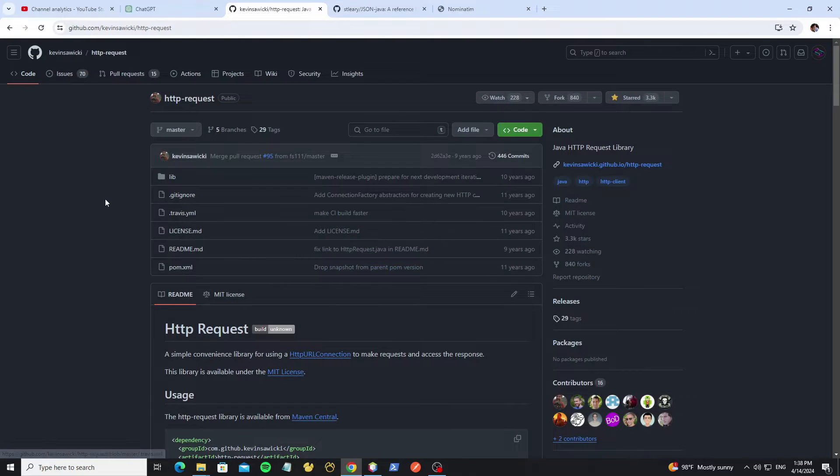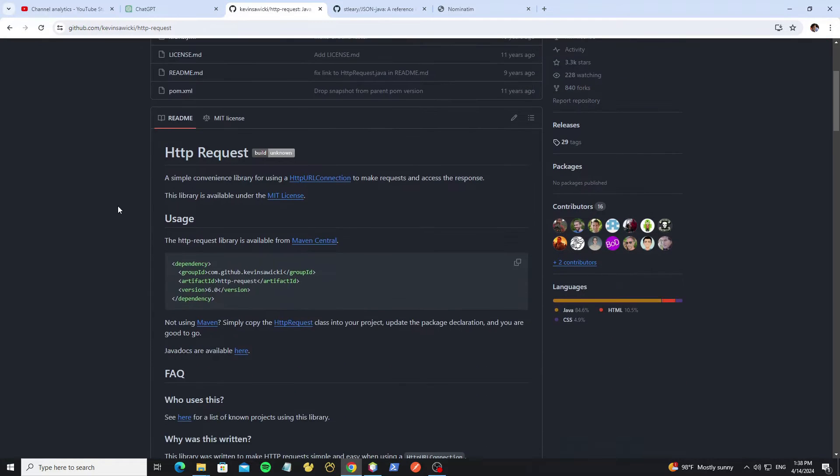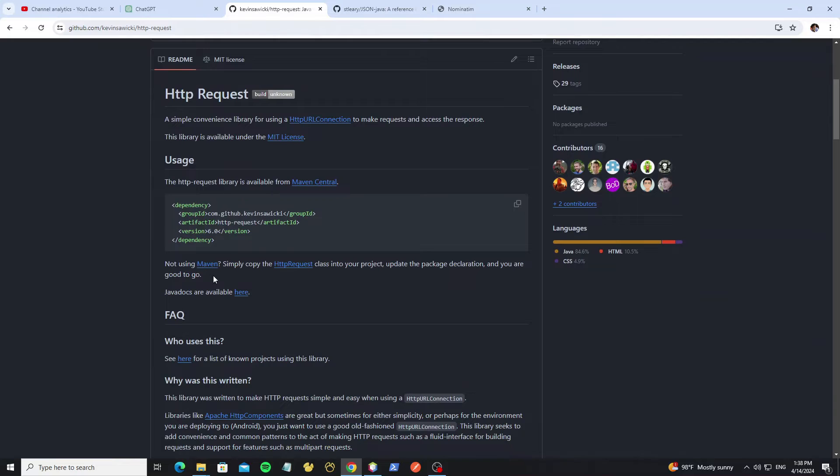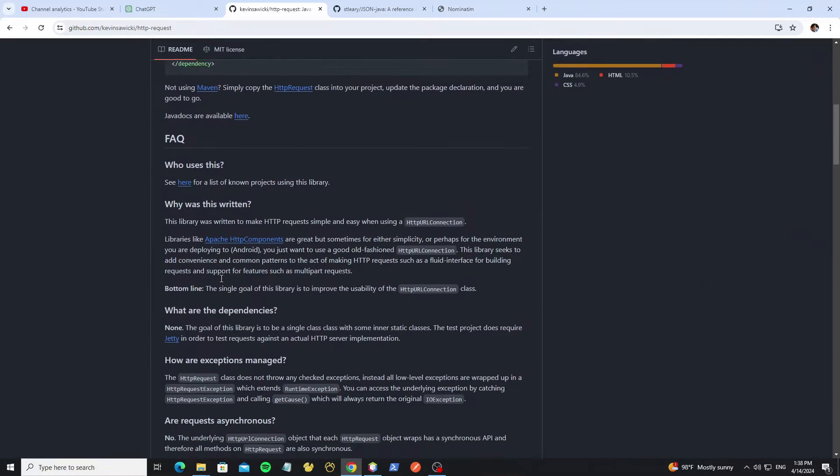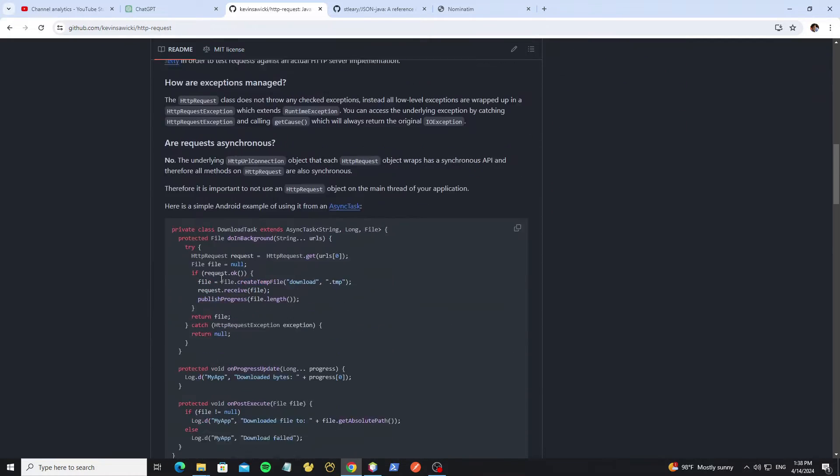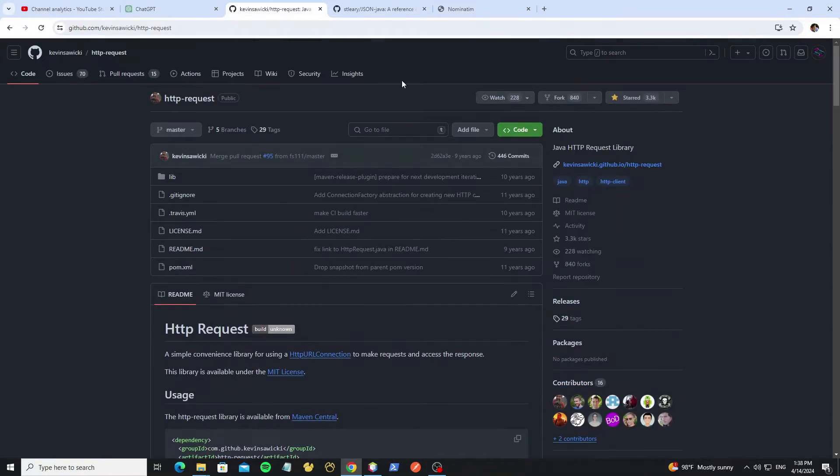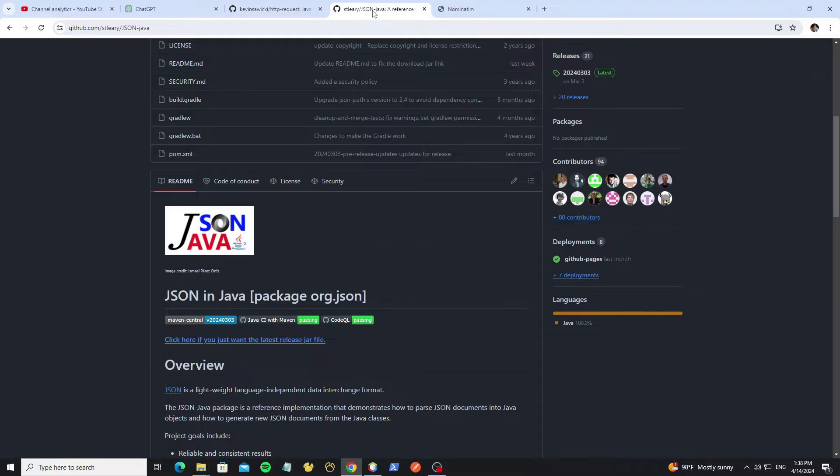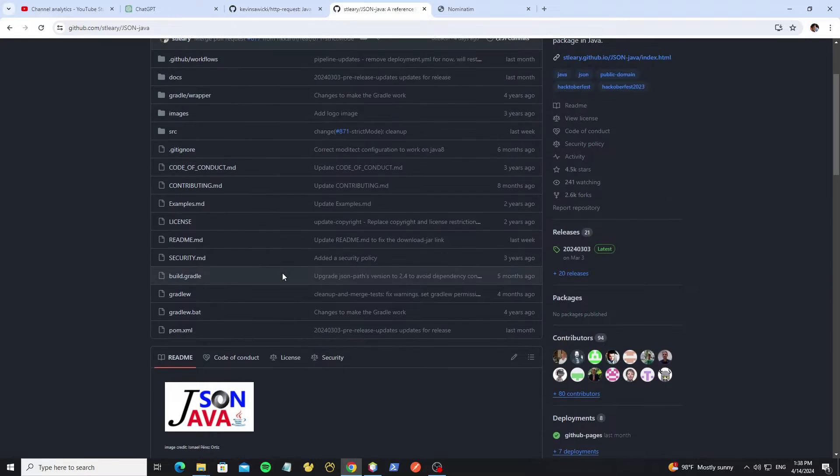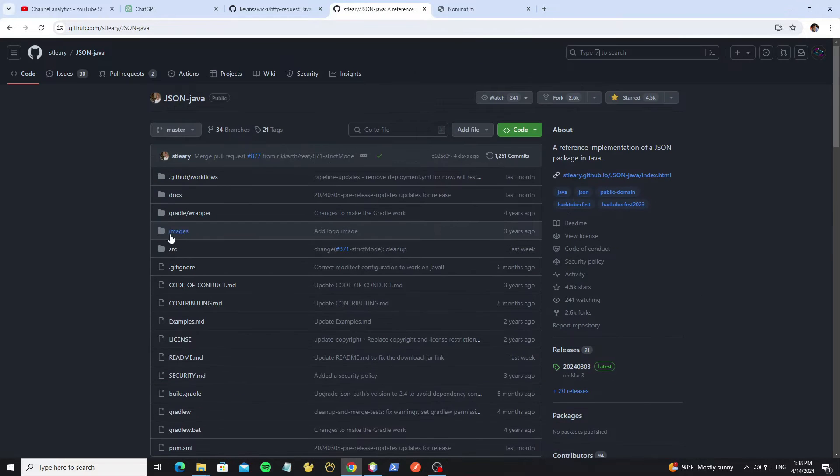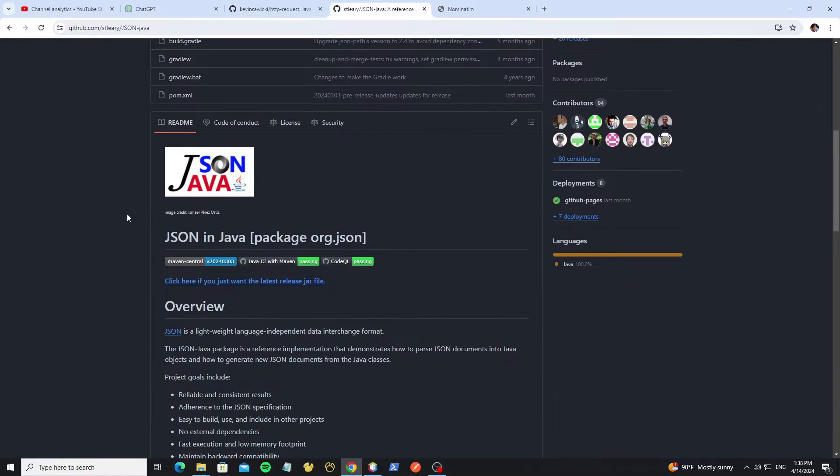Here HTTP request library that we use to request API, so you can read more detail here and link I will put in the description this video. And this JSON library, we use for data that responds from API.